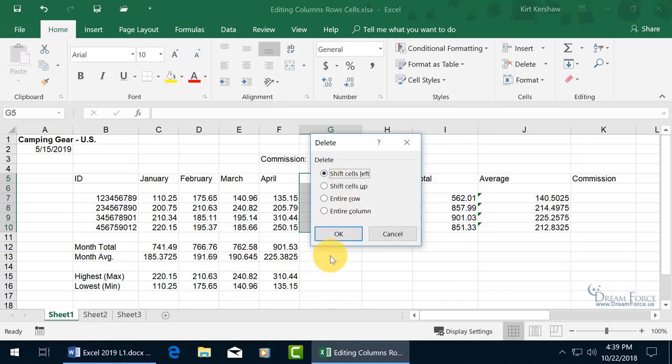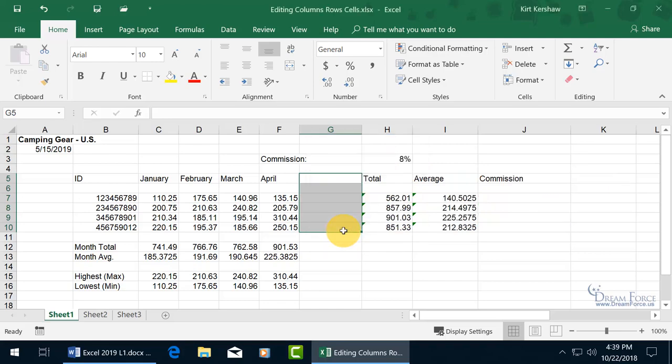So if I go up, it pulls everything down below up, but I want to pull everything over here to the left. So I'll click OK, and we're back to where we started.